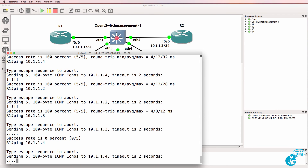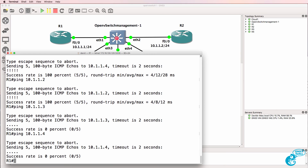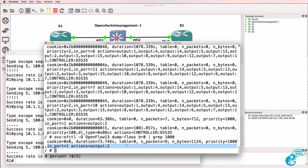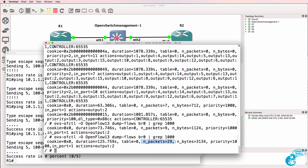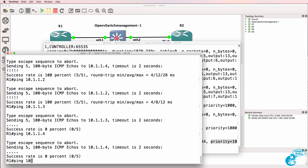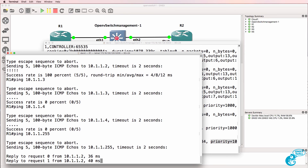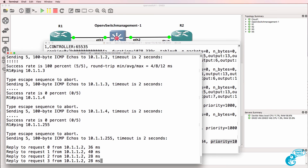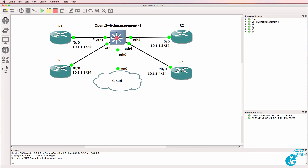Router 1 at the moment can ping router 2 but cannot ping router 3, because all traffic coming in on port 1 on this switch is forwarded out of port 2. Router 1 also cannot ping router 4. You can see there have been hits on this flow entry. This flow entry takes priority over the default flow entries because it has a higher priority of 1000 versus 2. Pinging the broadcast address gives a reply from router 2 but not from router 3 or router 4 — router 1 can only send traffic to router 2.